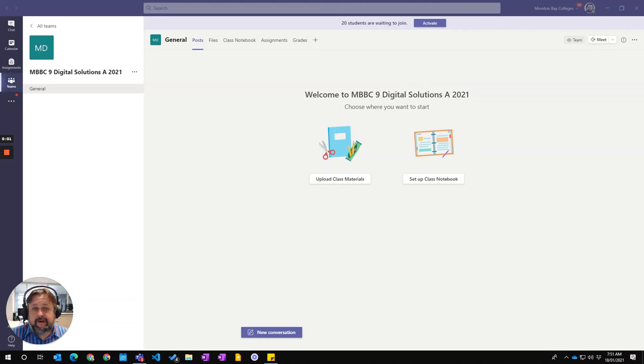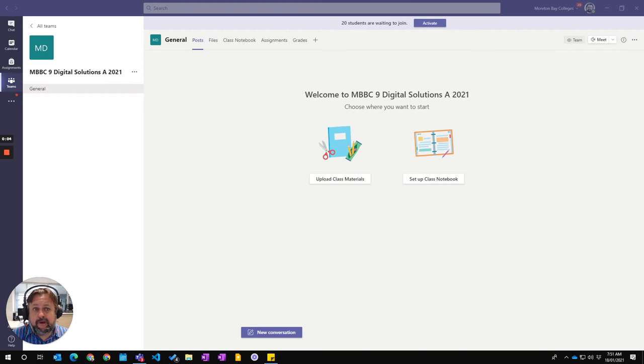In this video, we're going to look at how to set up your new Class Notebook in a team or a new team for the year.